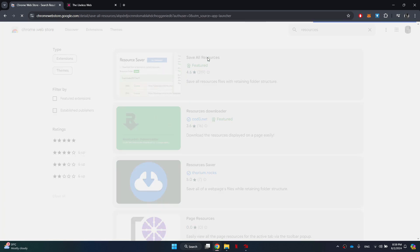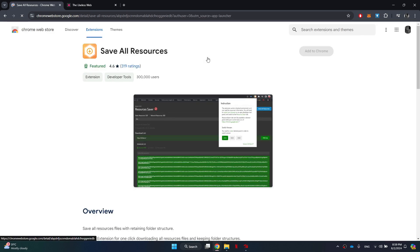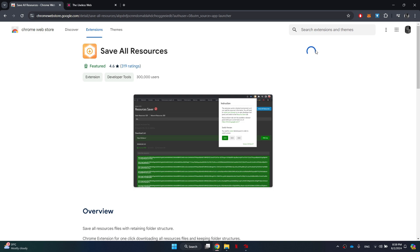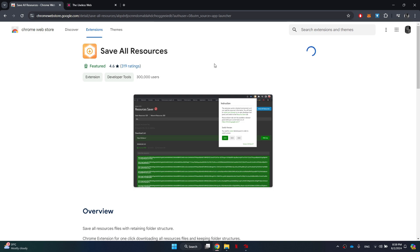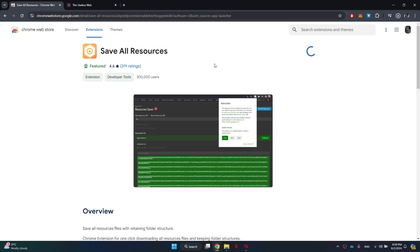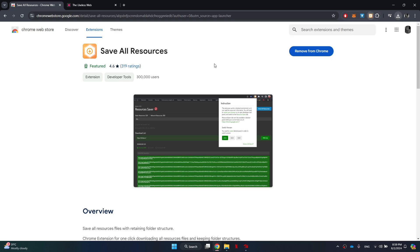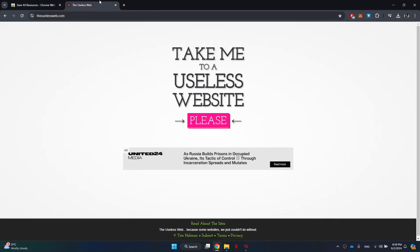After that, download this extension on your browser and wait for it to install completely. Once done, open the target website you would like to copy the HTML code of and then reload it.